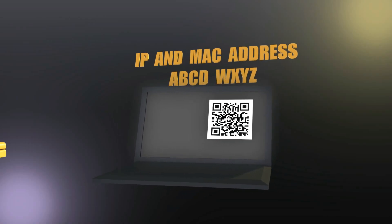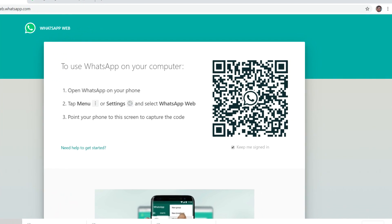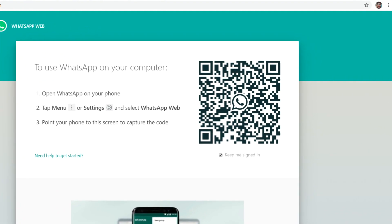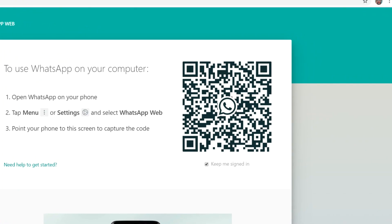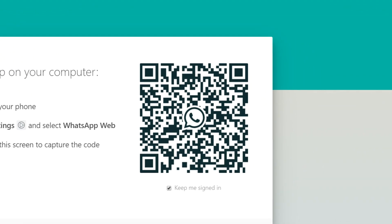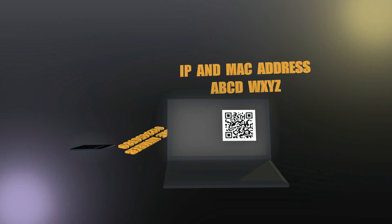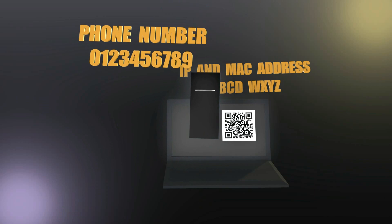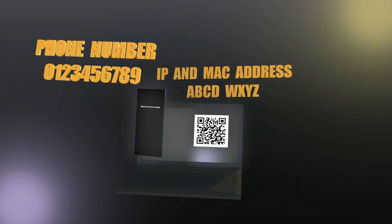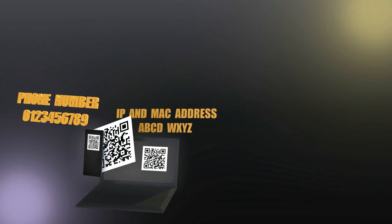It starts from the desktop — when you open whatsappweb.com, a QR code is shown. This QR code is actually a code that contains numbers. Then you open WhatsApp on your phone and scan that QR code with your camera. What happens is that WhatsApp on your phone reads this code and sends it to the WhatsApp server.